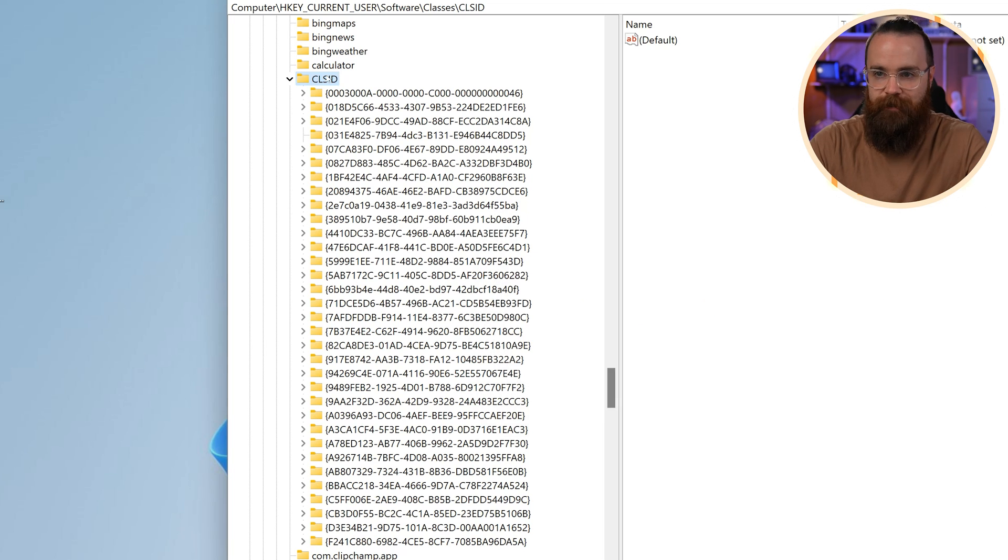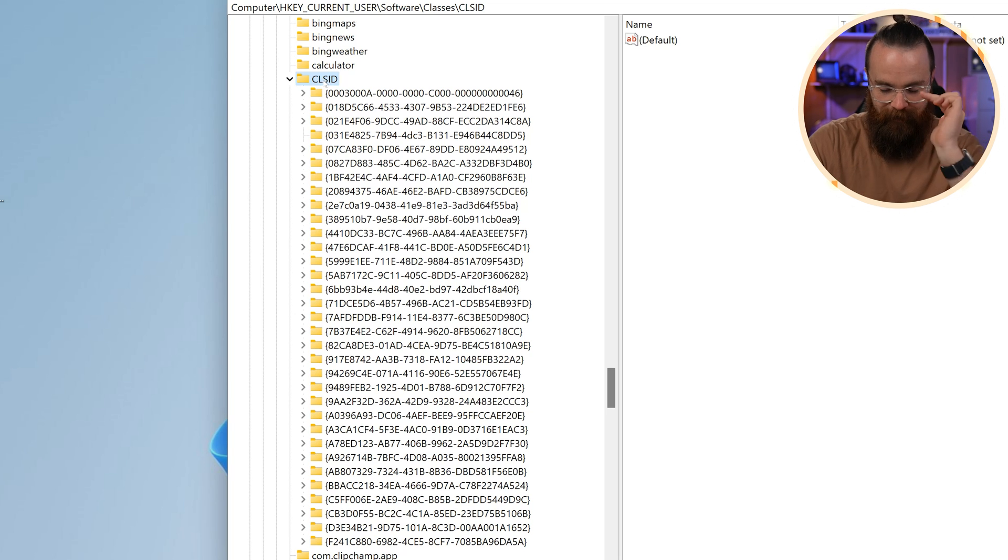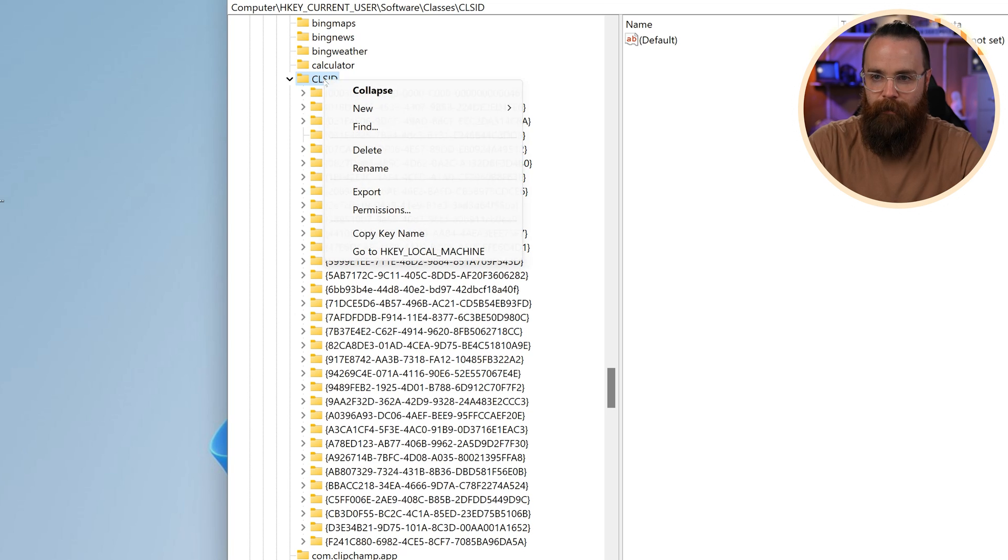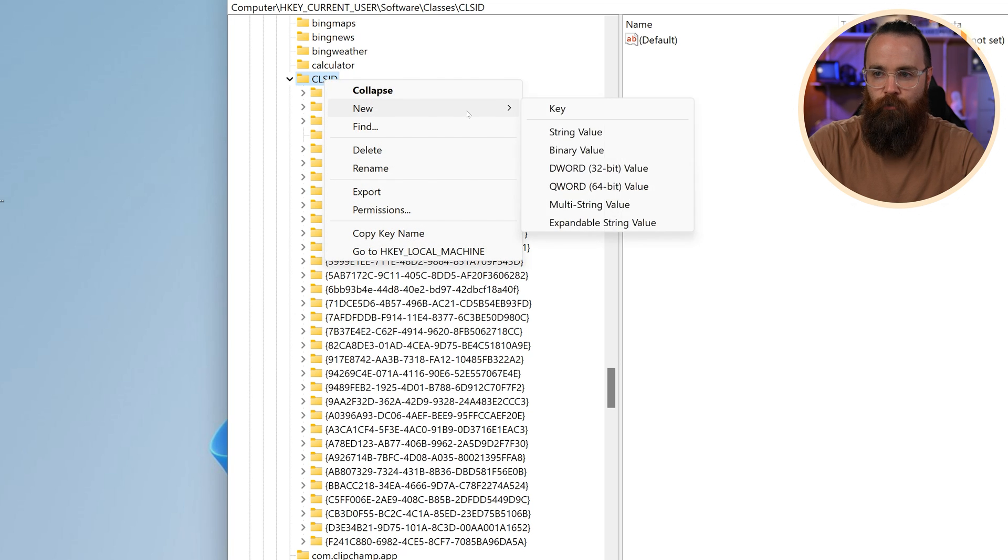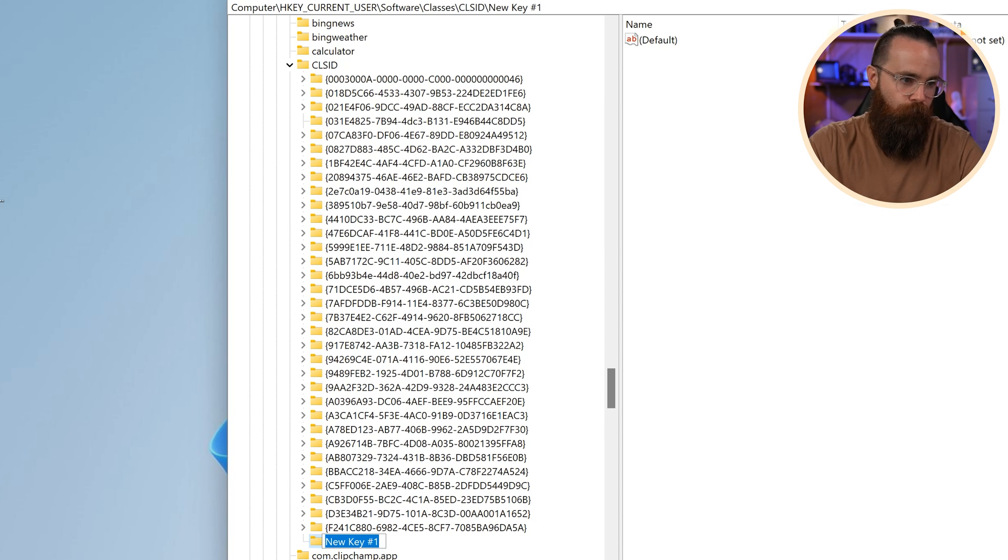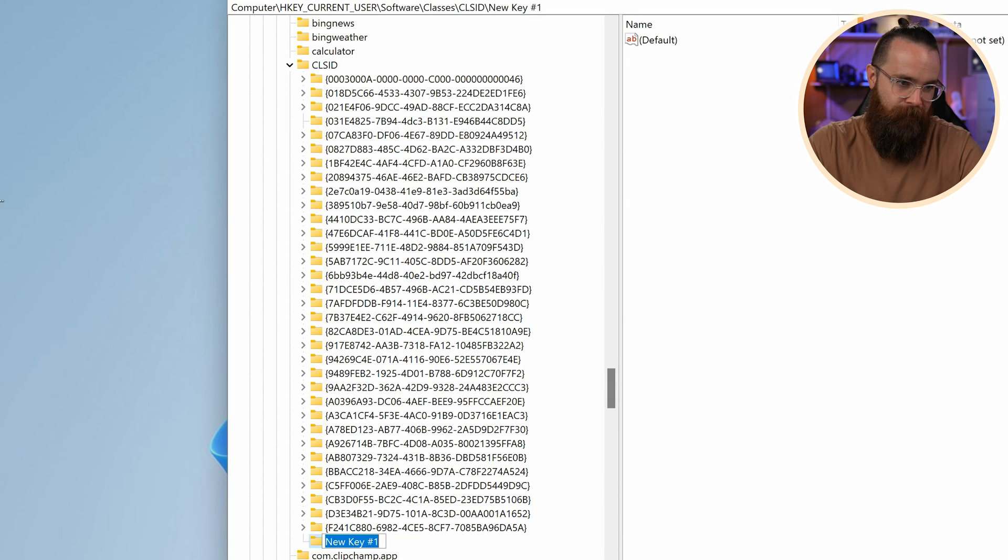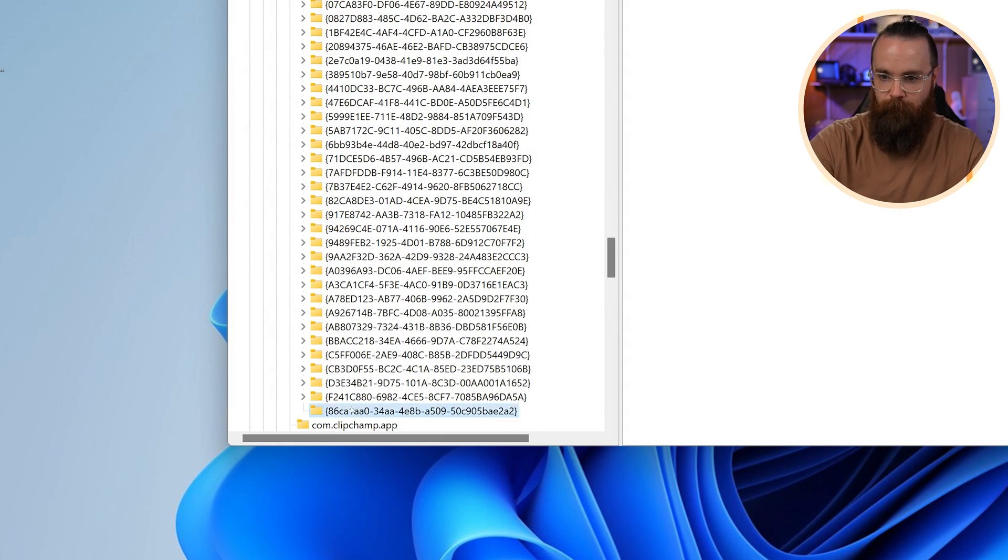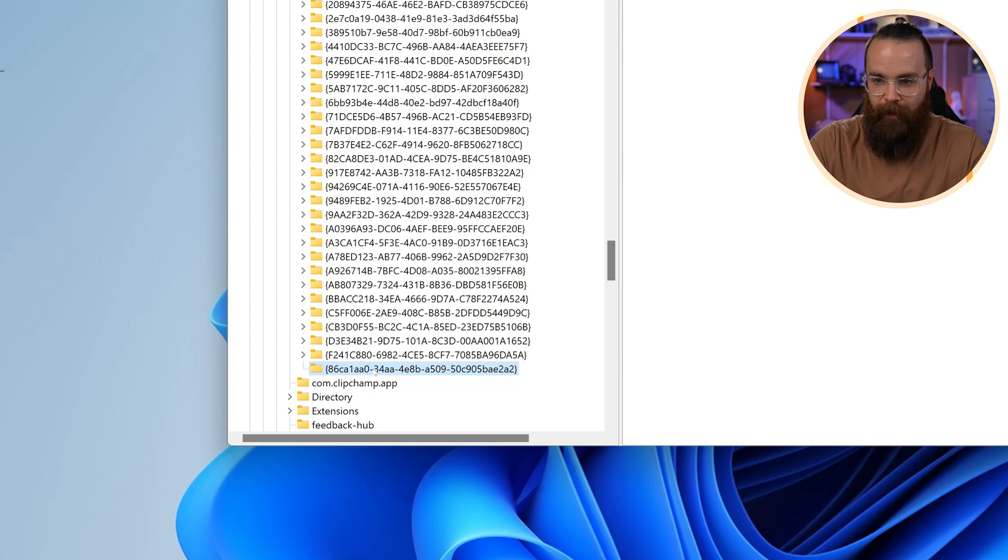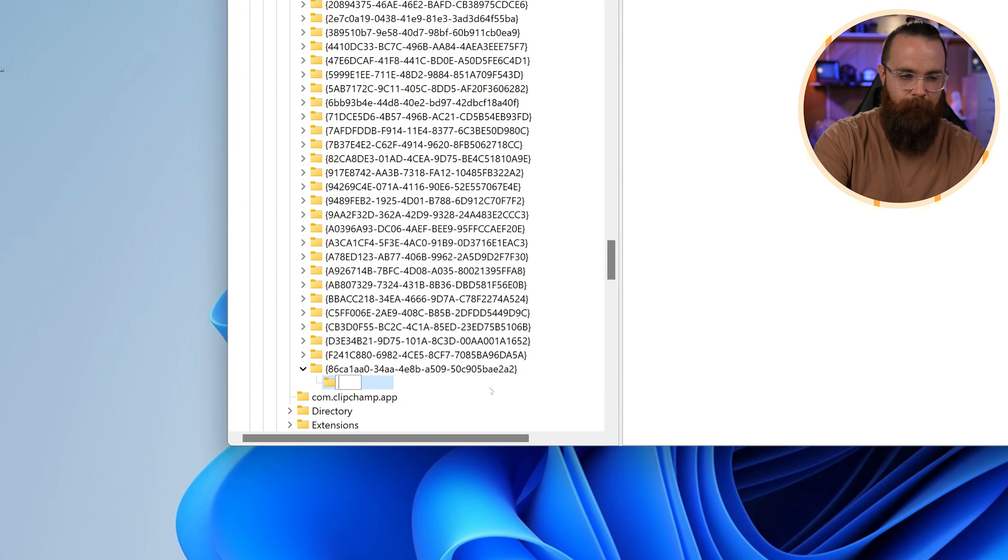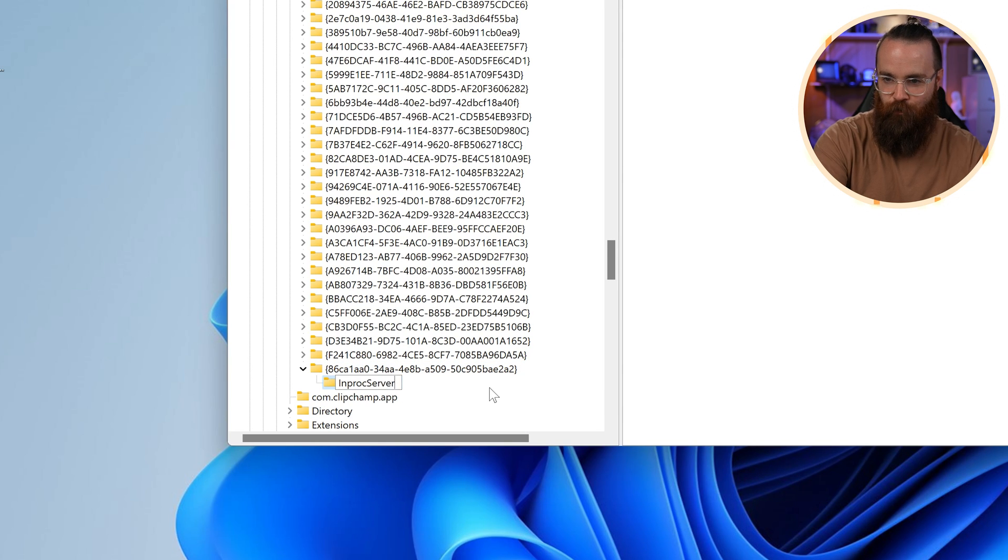Anyways, we're changing stuff. So here in CLS ID, this is very specific to what I'm wanting to do. So I don't feel like you have to know this or remember. I'm gonna right click and say new key. Notice it does a little key folder for me there. I know from this article I'm reading of how to change this, that I'm going to paste this value in, this crazy looking value. Then underneath that, I'm gonna right click and say new key. It's gonna be called InprocServer32. Cool.